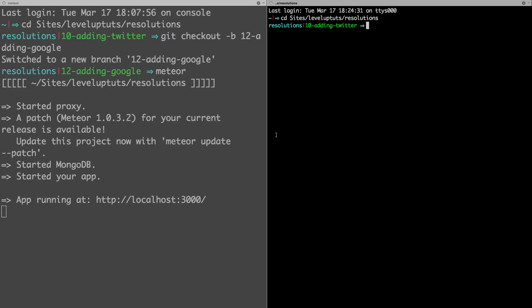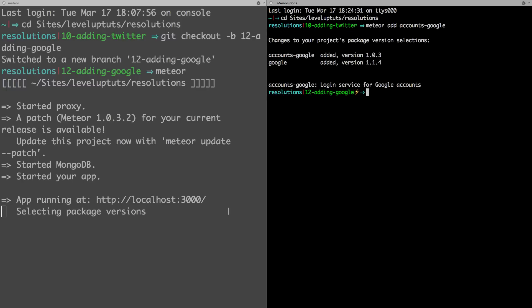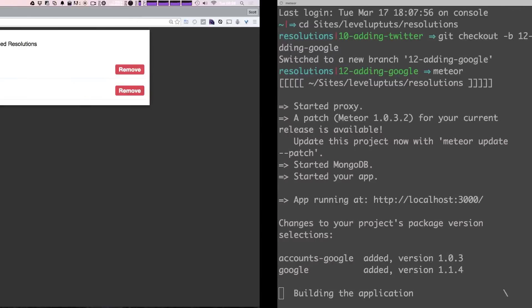In our terminal window where we've installed our plugins, we can run 'meteor add' and then the package we're going to add is 'accounts-google'. This is going to grab our Google accounts package, and after this installs, we'll head back to our project.